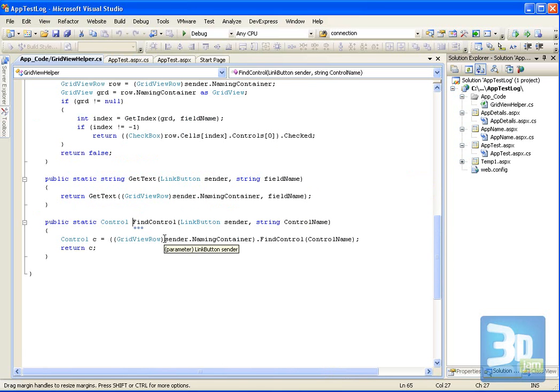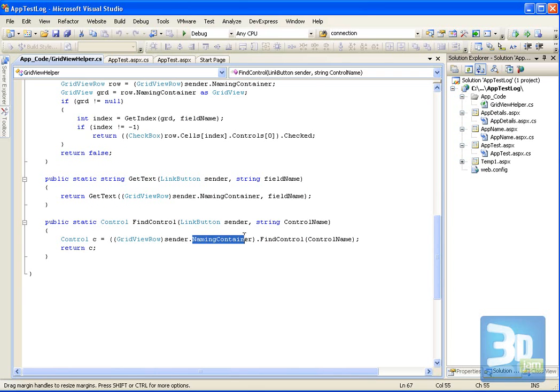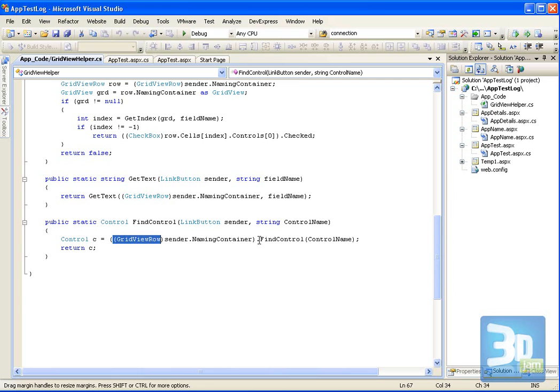Basically, the sender is the link button. And it has a naming container. And that naming container is the row, the grid view row. And from the grid view row, I can call find control and actually find that control and return it.